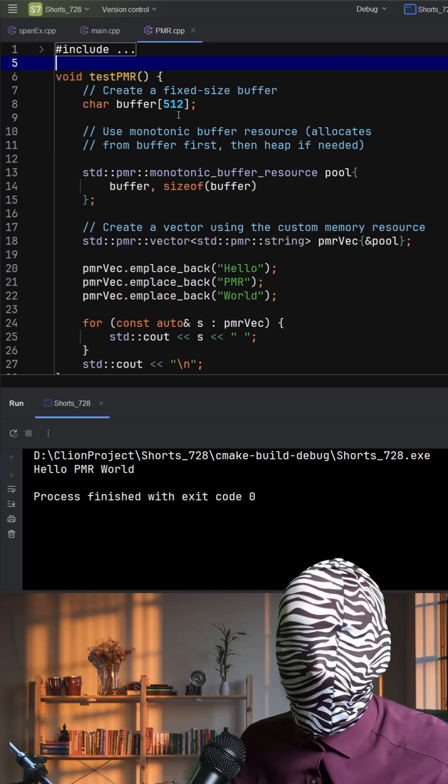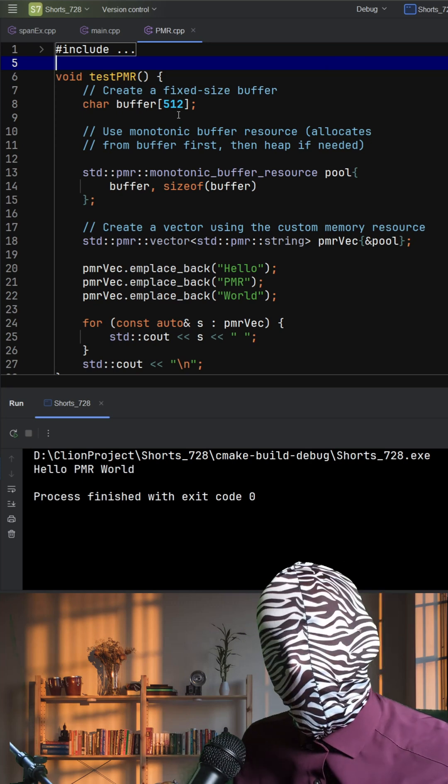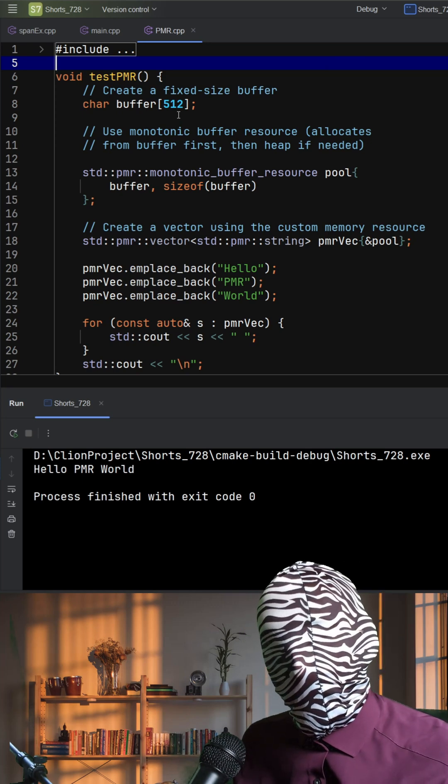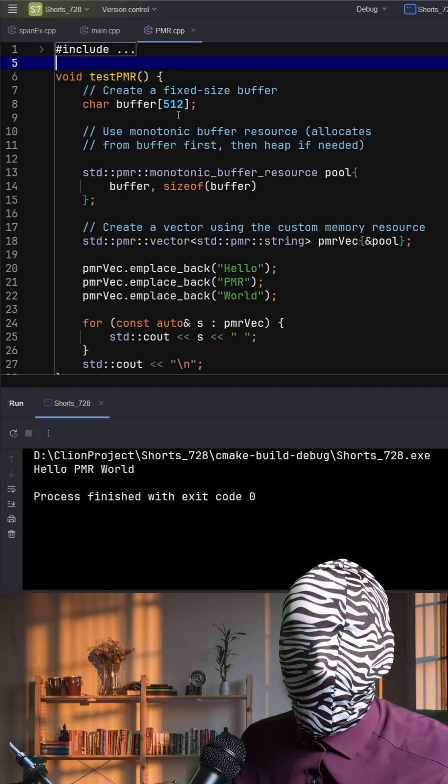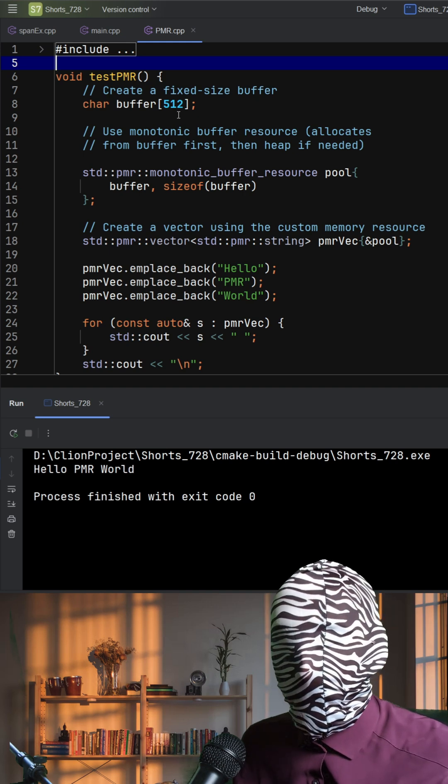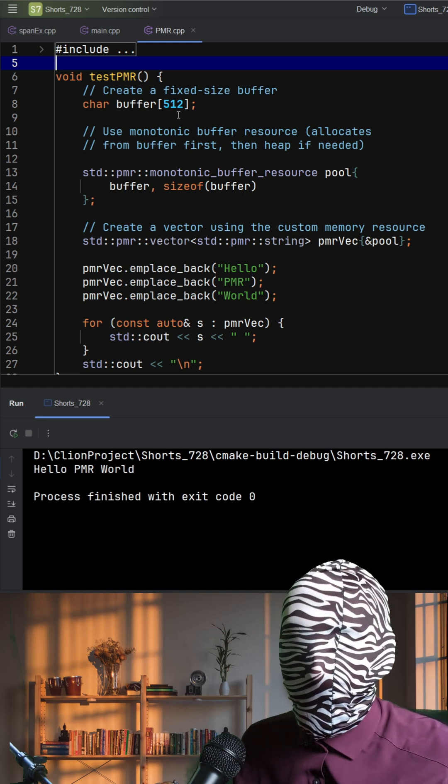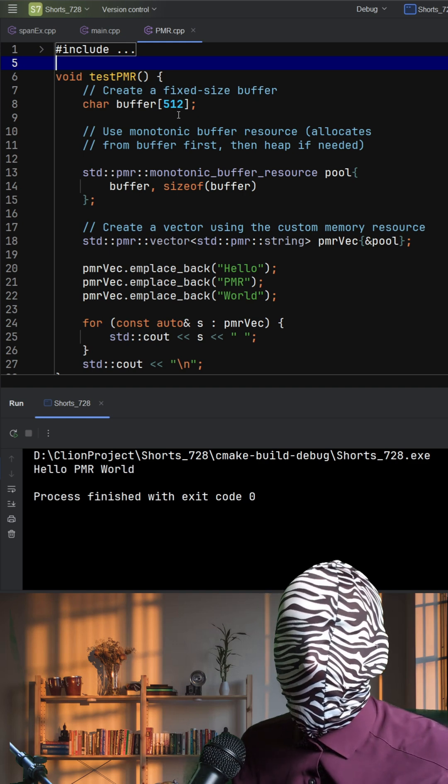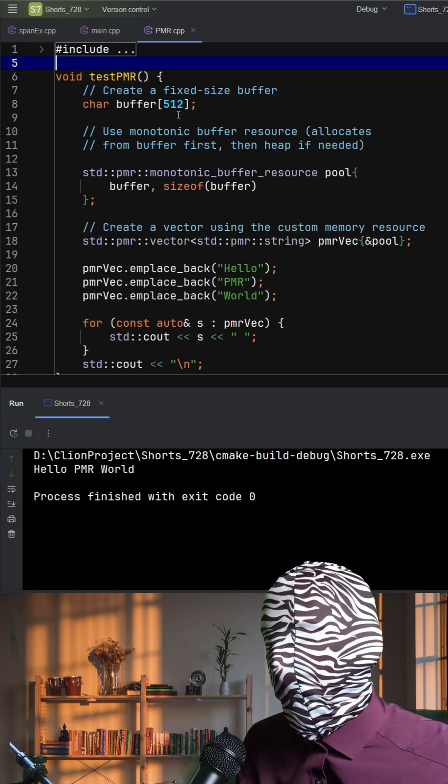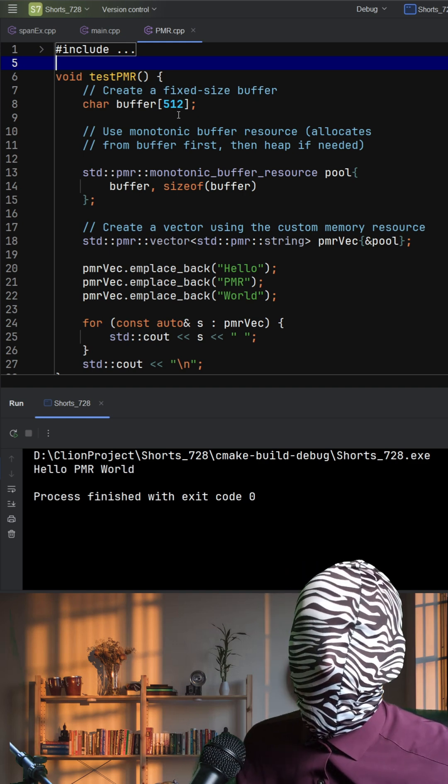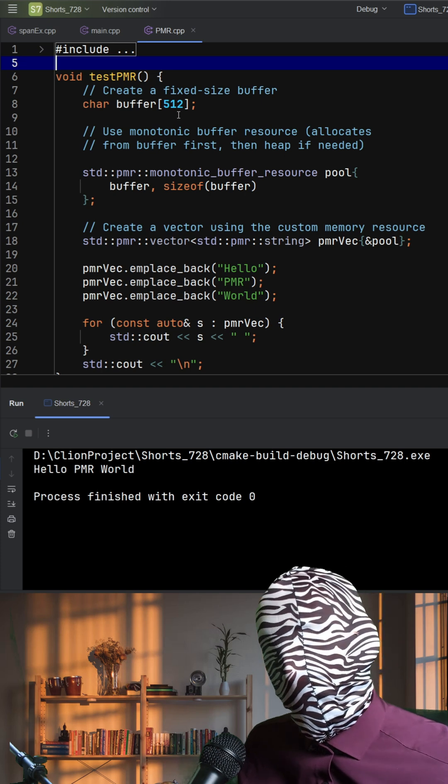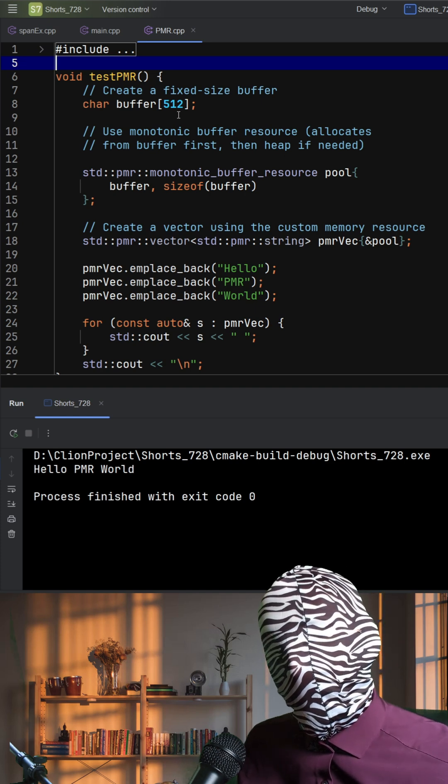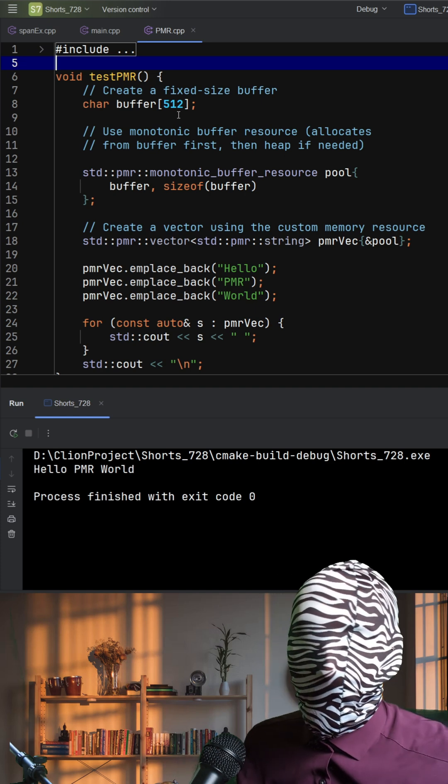PMR, or Polymorphic Memory Resource, was introduced in C++17 as part of the Memory Resource header. It provides a way to decouple containers, like vector or string, from how they allocate memory. This gives you fine-grained control over memory behavior, which is especially valuable in performance-critical or memory-constrained environments.